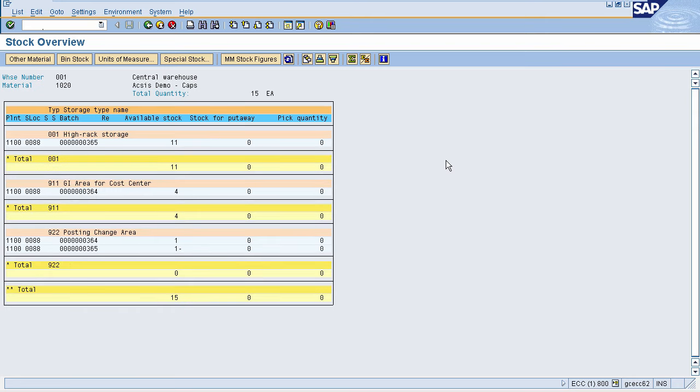In a similar way, a second transfer order can be created to move goods from the interim storage area to the destination storage bin. In this session we have seen how to move material within a warehouse. In the next session we will see the goods receipt and goods issue process in detail.